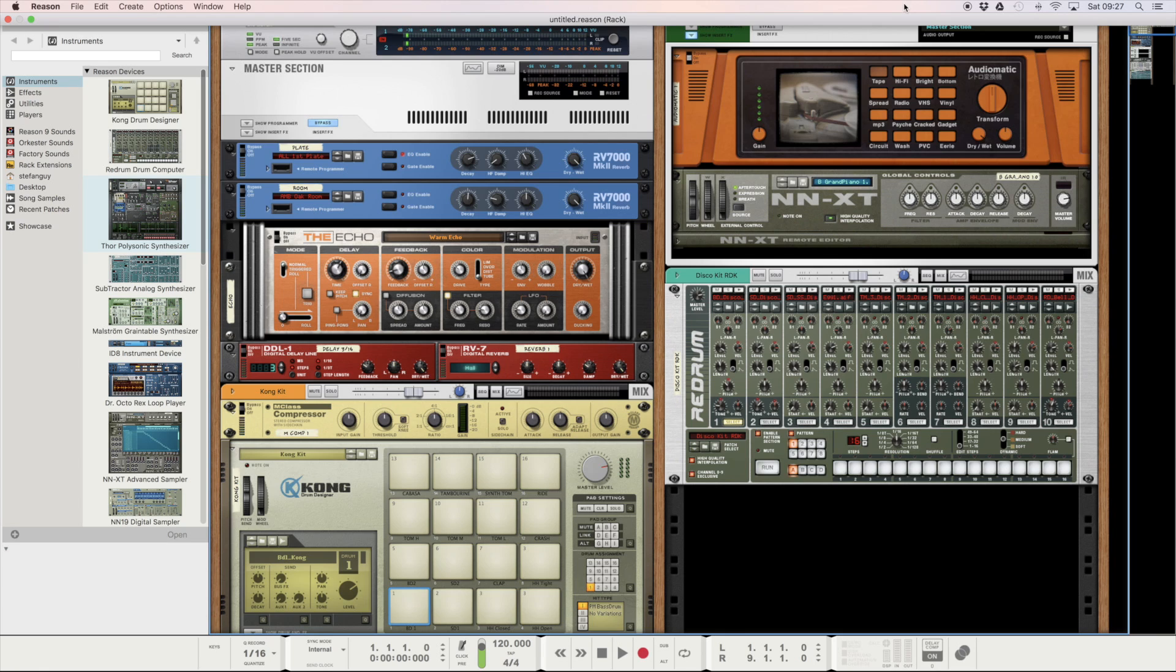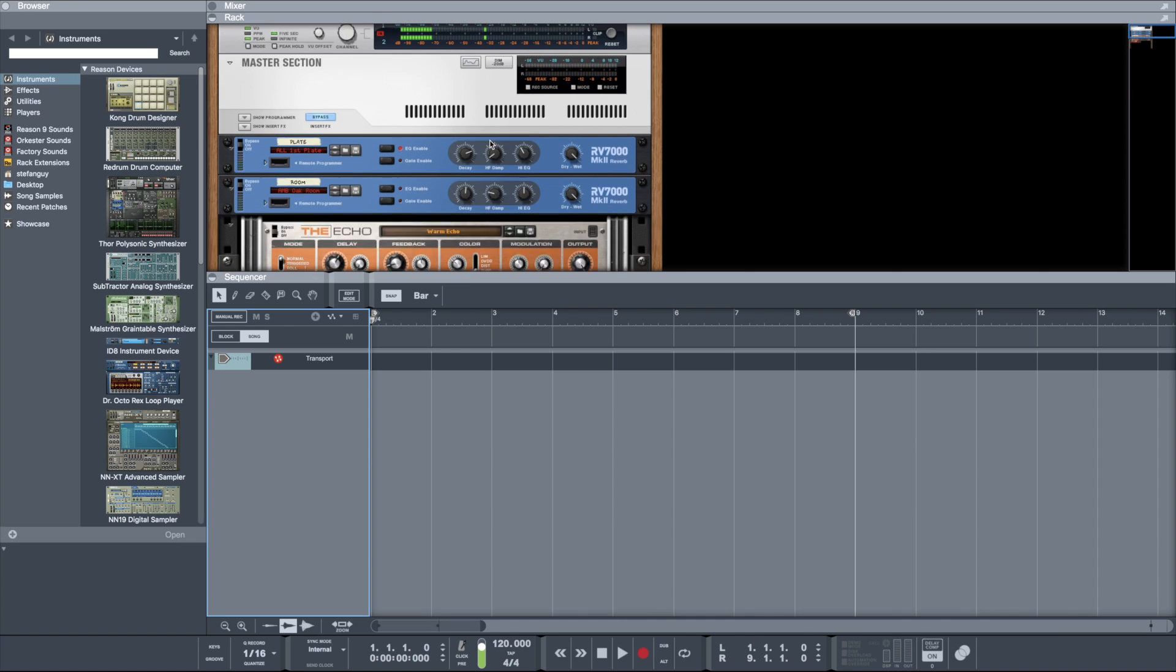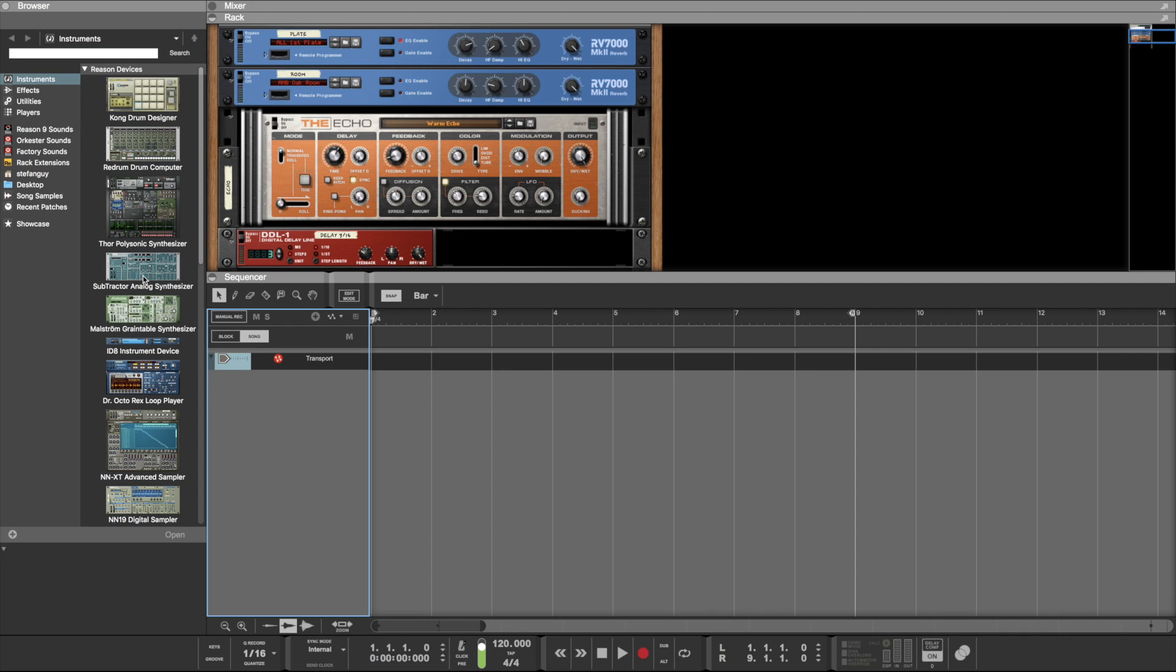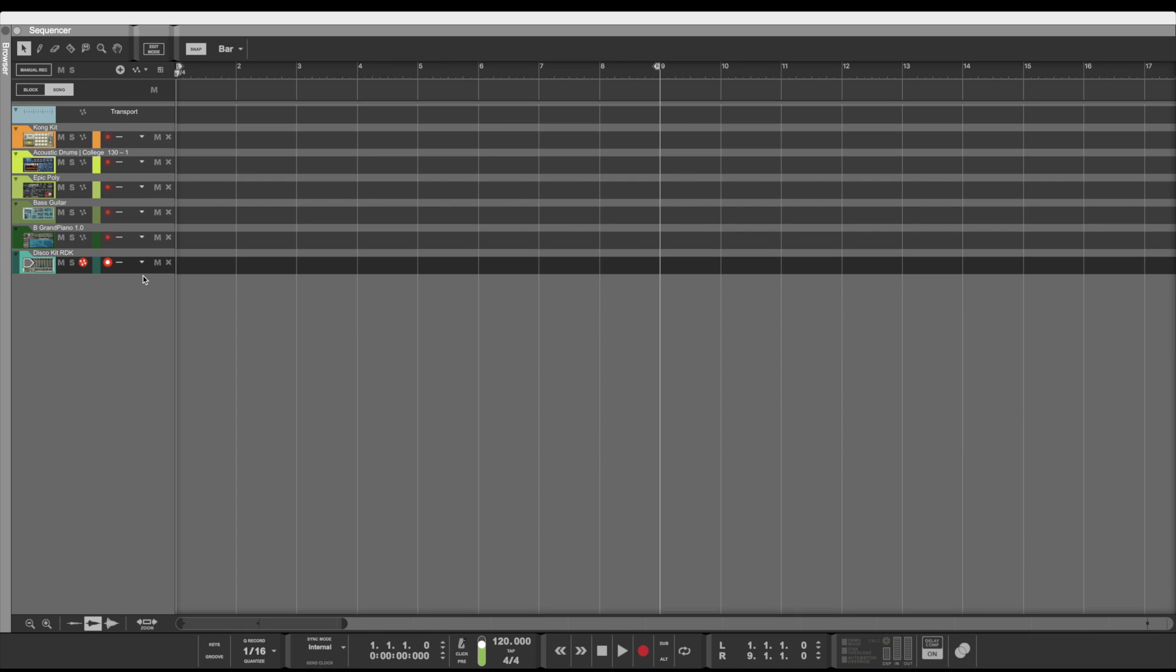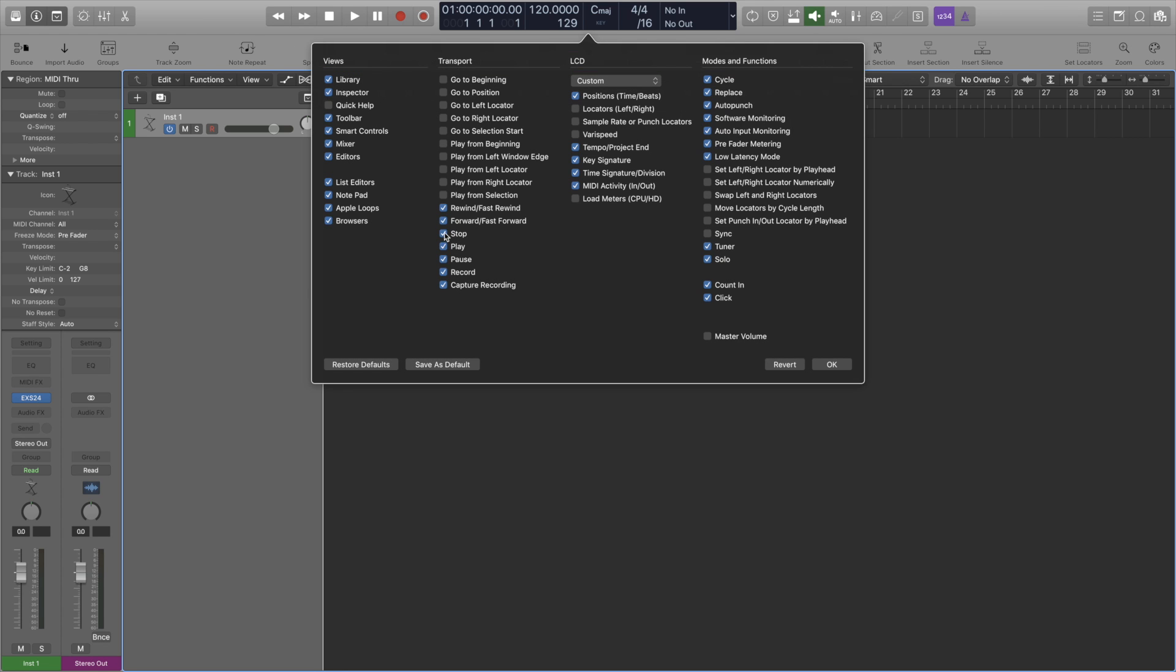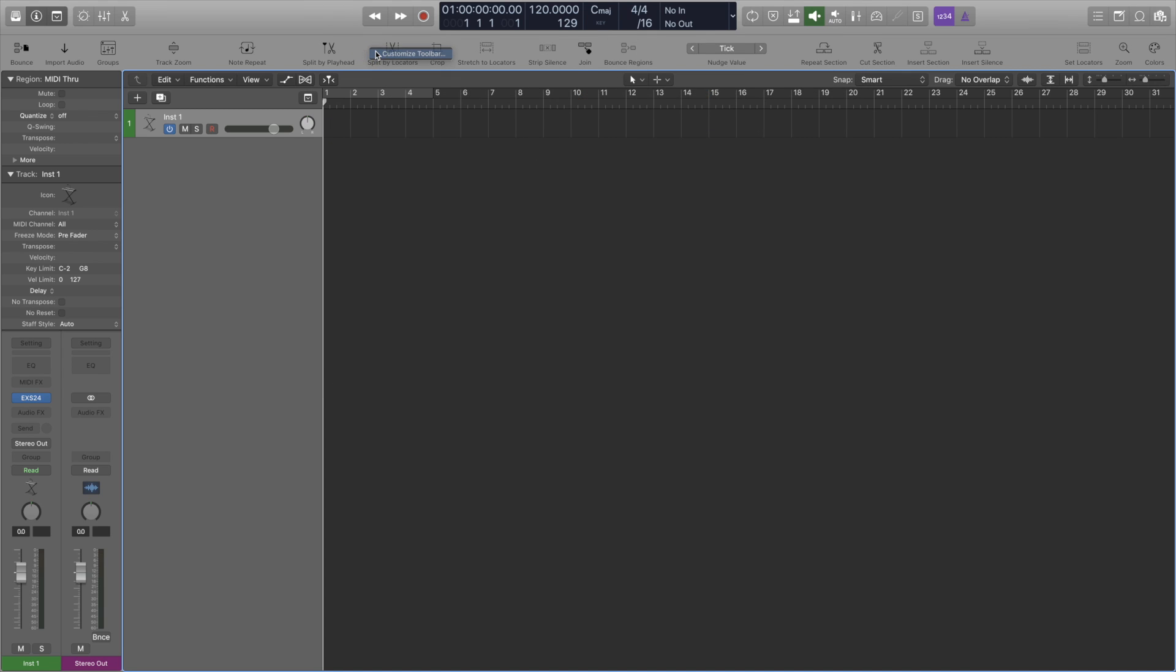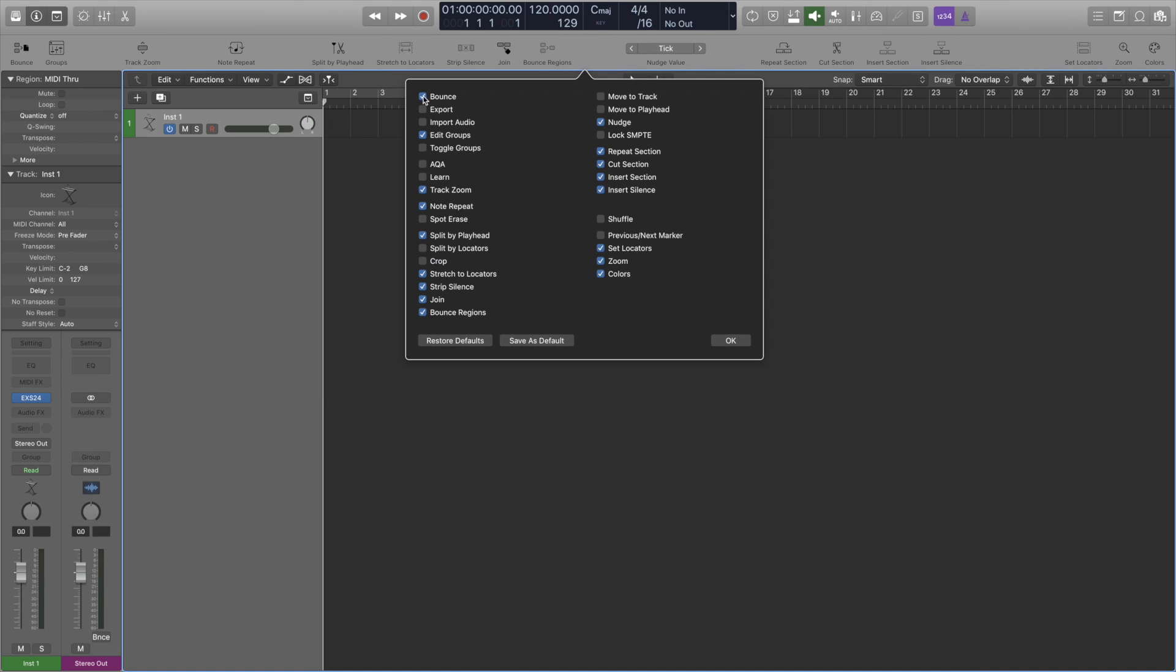When it comes to customizing the interface, Reason does a pretty okay job in terms of aesthetics with being able to change the color of the interface - default, blue, and black. But Logic in my opinion does a better job of allowing you to customize the control bar, the LCD display, and the toolbar. Fashion over function. You decide which you prefer.